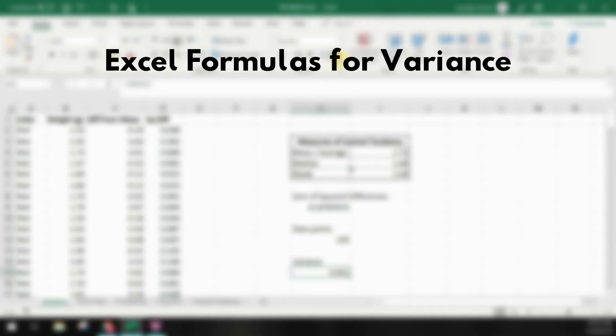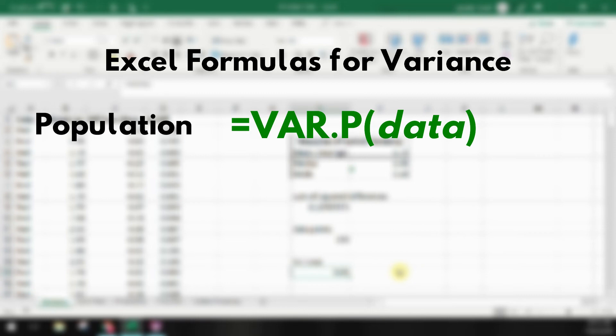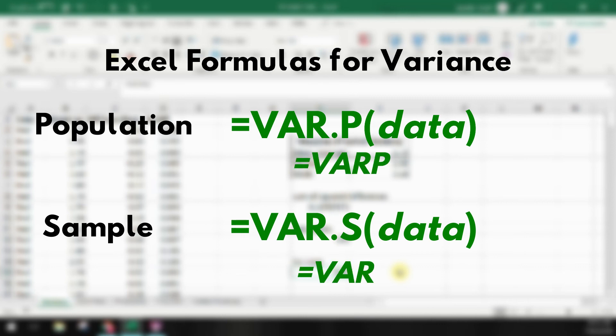We could have done the same thing using the function VAR.P and referencing our total list of weights. We use VAR.P because we're looking for the variance using data points for all members of our population — in this case, the bag of M&Ms. If this were a representative sample of the entire population of peanut butter M&Ms, we'd use VAR.S to indicate our data is only a sample. If you're using an older version of Excel or an alternative spreadsheet program, you may not have access to the VAR.P or VAR.S functions, but you should have a VAR function you can reference.